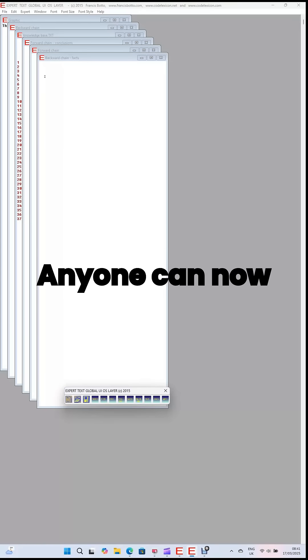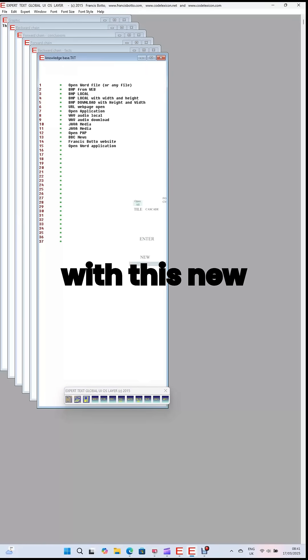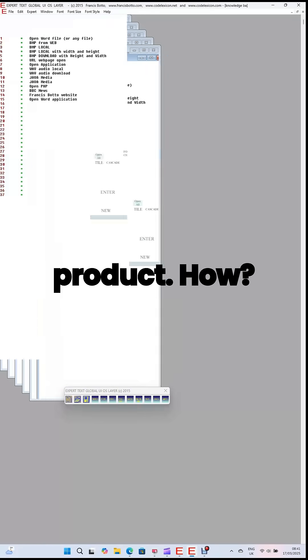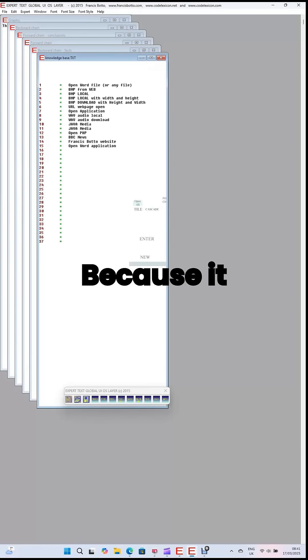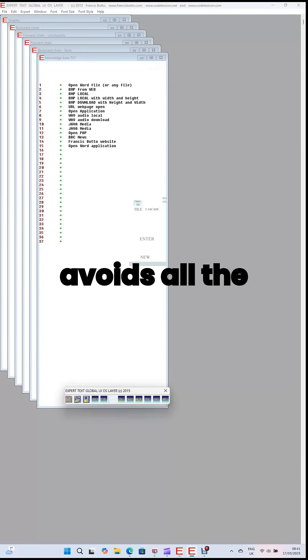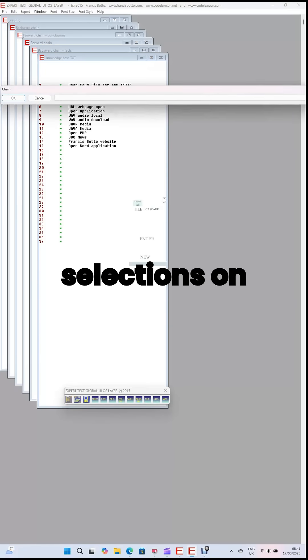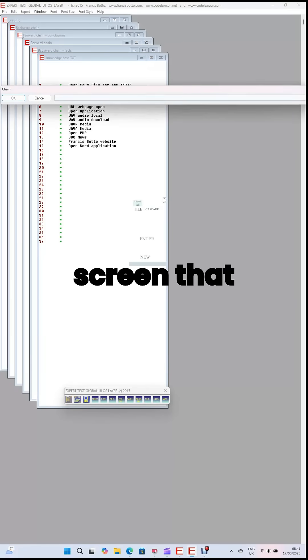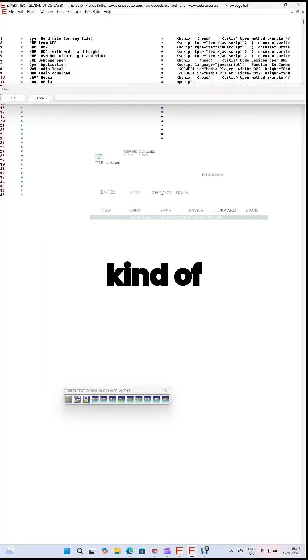Summary. Anyone can now use a computer with this new revolutionary product. How? Because it avoids all the complex selections on screen that seem like some kind of intelligence test.